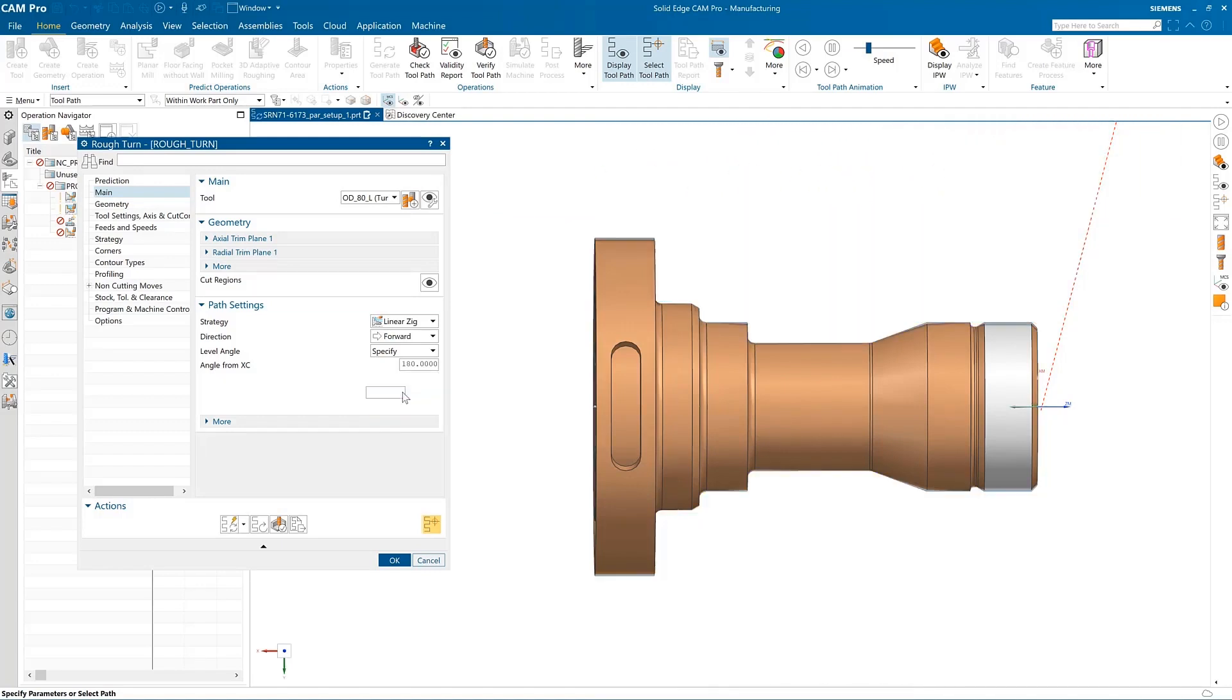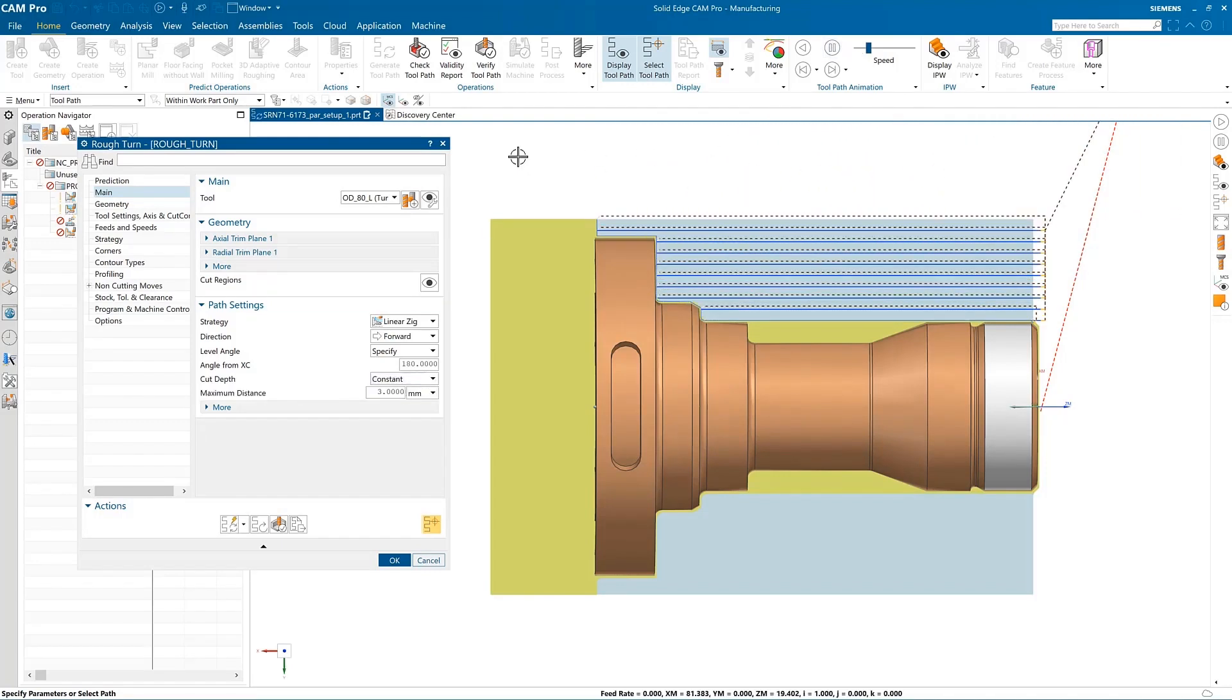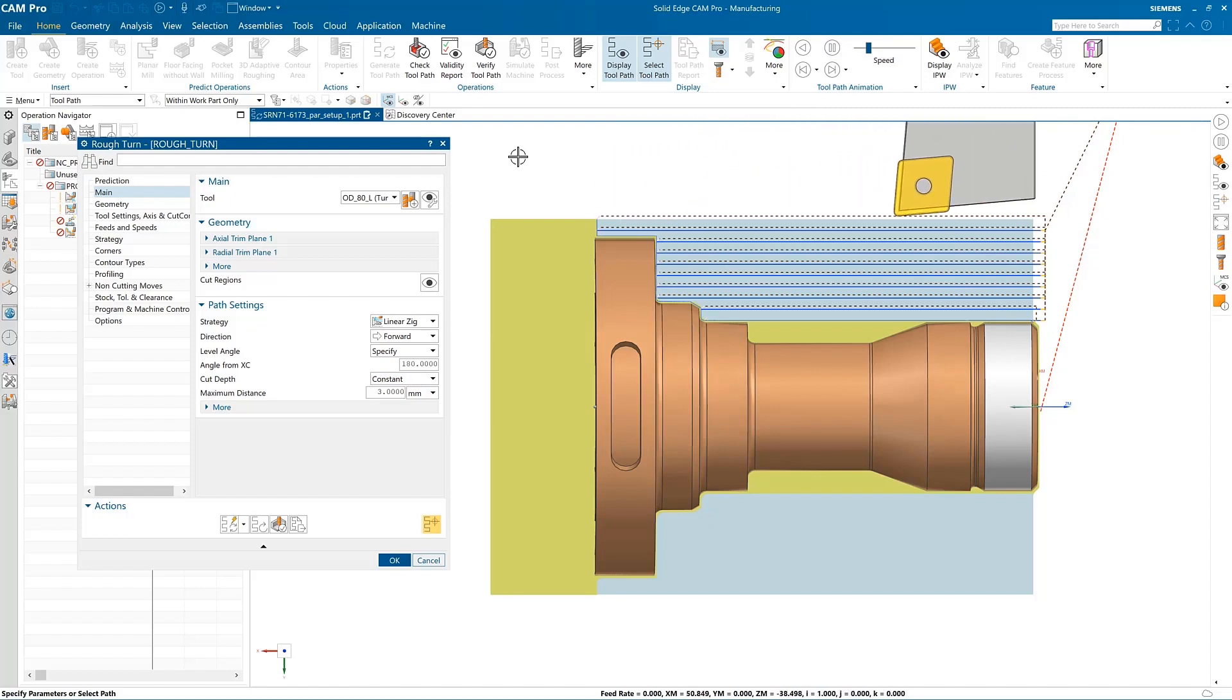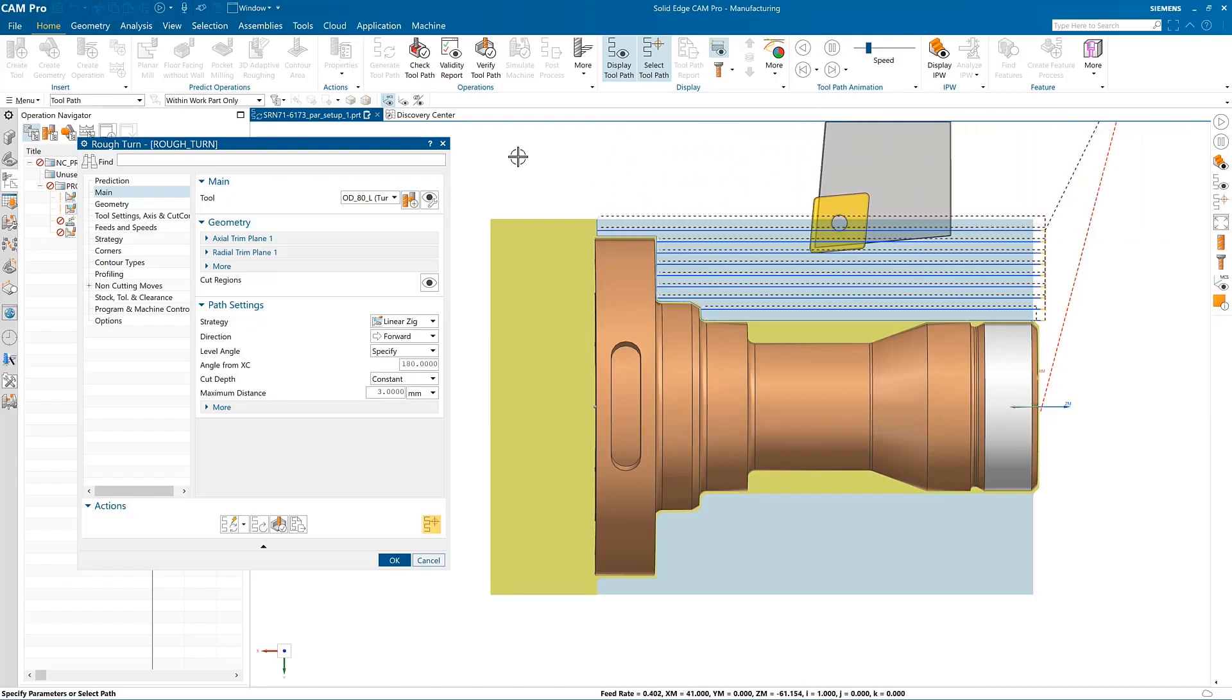Similarly, any changes that require recomputation are automatically performed. See the latest results as soon as the parameters are changed.